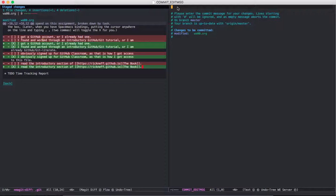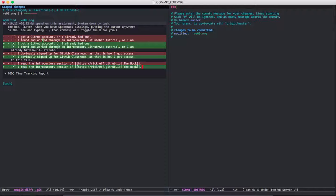On the right side, we're going to have to enter a commit message. So if you hit I to enter insert mode, you can type finished assignment 00.